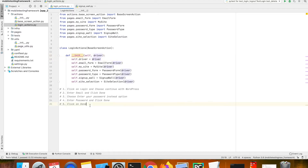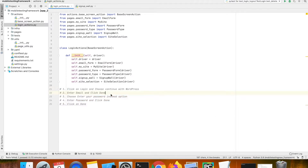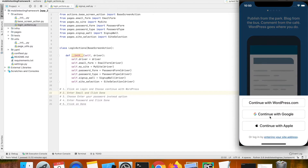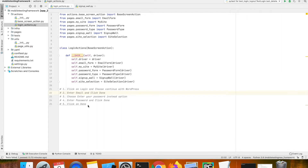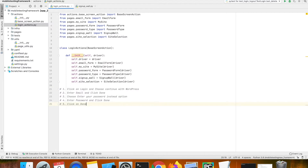For example, if you take the login flow: first the user clicks on the login button, then chooses continue with WordPress, then clicks on the email field and inputs their email, clicks on next, chooses the enter your password option, provides their password, and finally clicks on the done button to enter into the website or the block settings page.